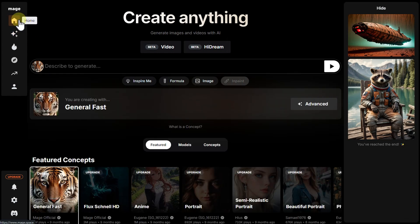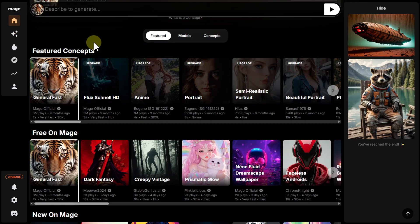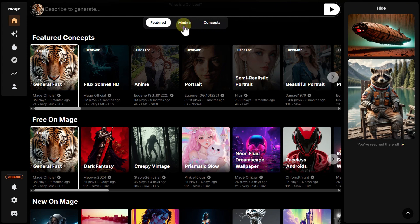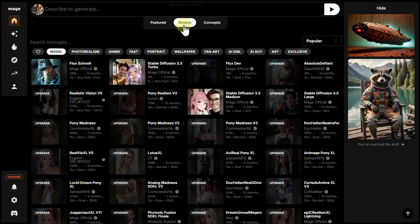Let's return to the main page to explore the area with three tabs: Featured, Models, and Concepts. This is where you can choose generation models and those mysterious concepts. Let's start by switching to the second tab, Models, where all the available models on Mage are listed.